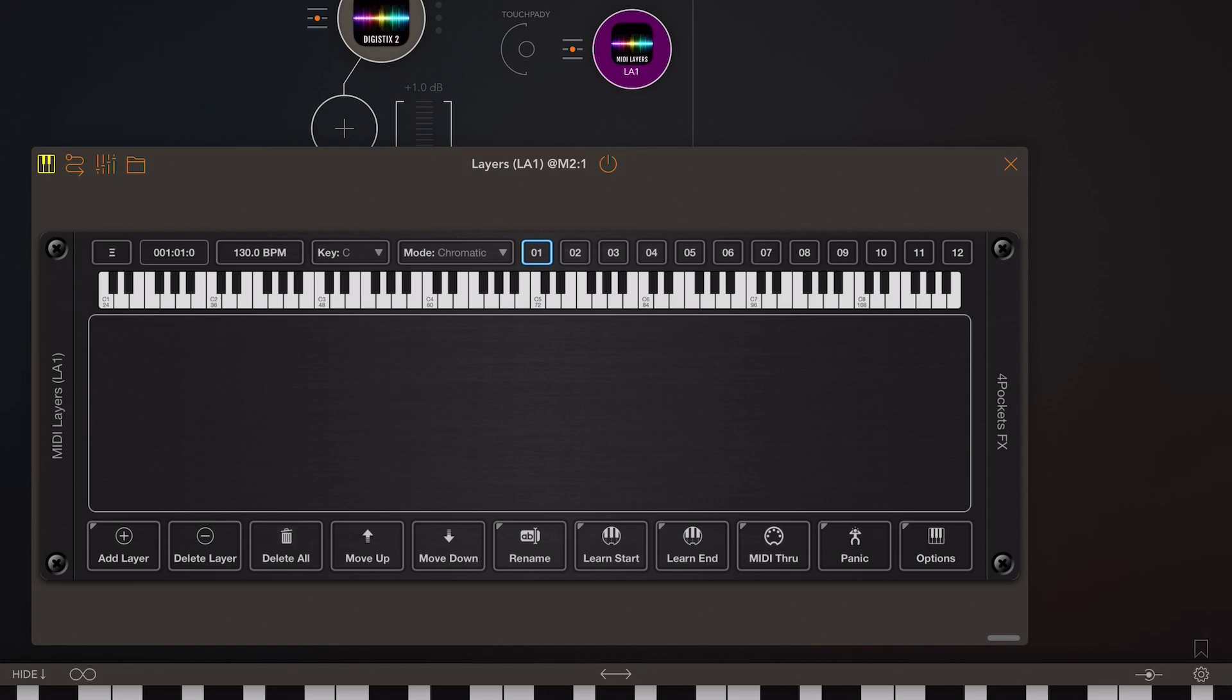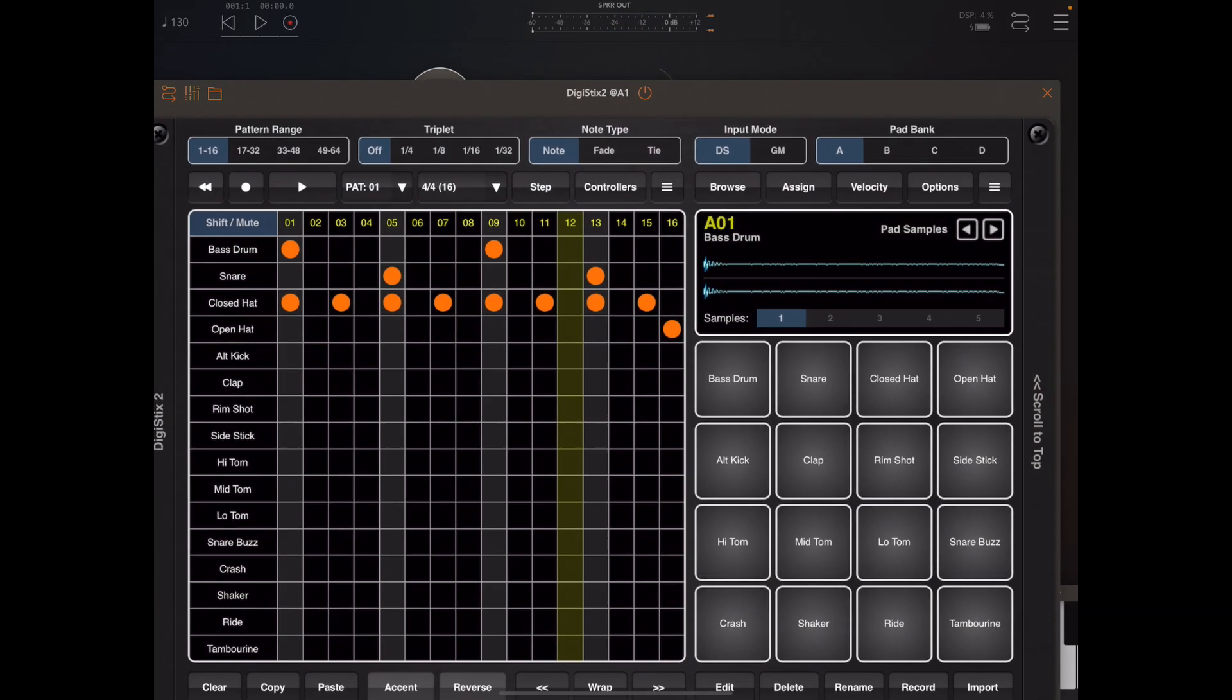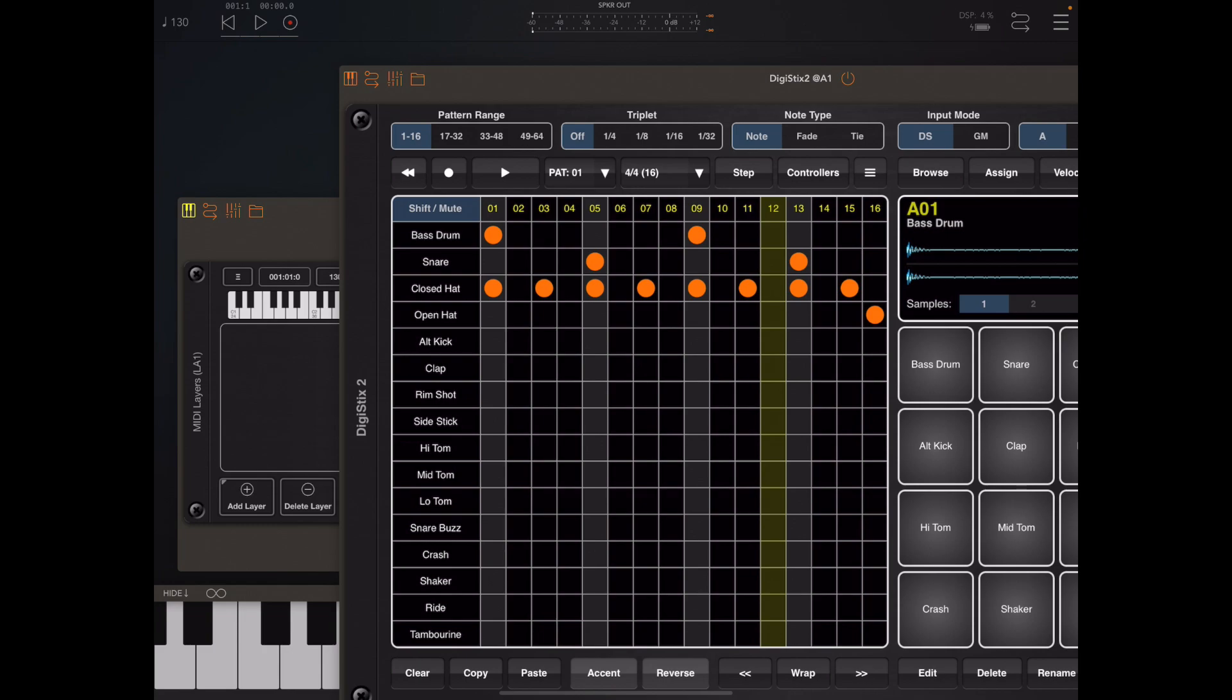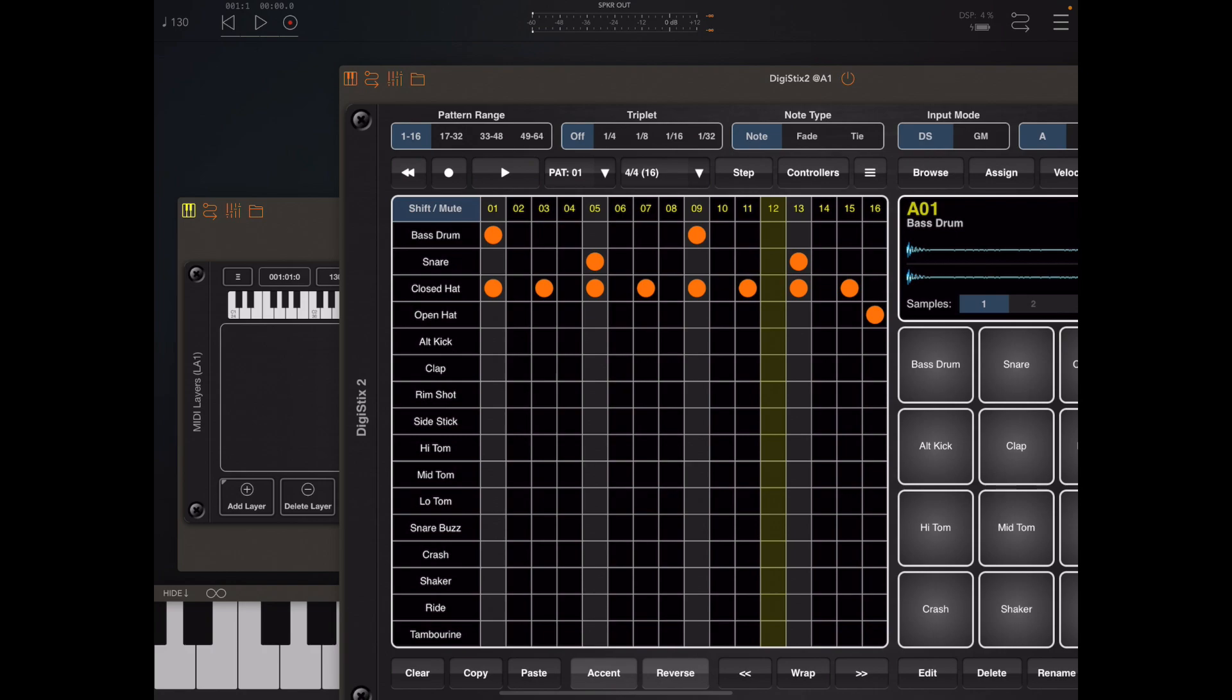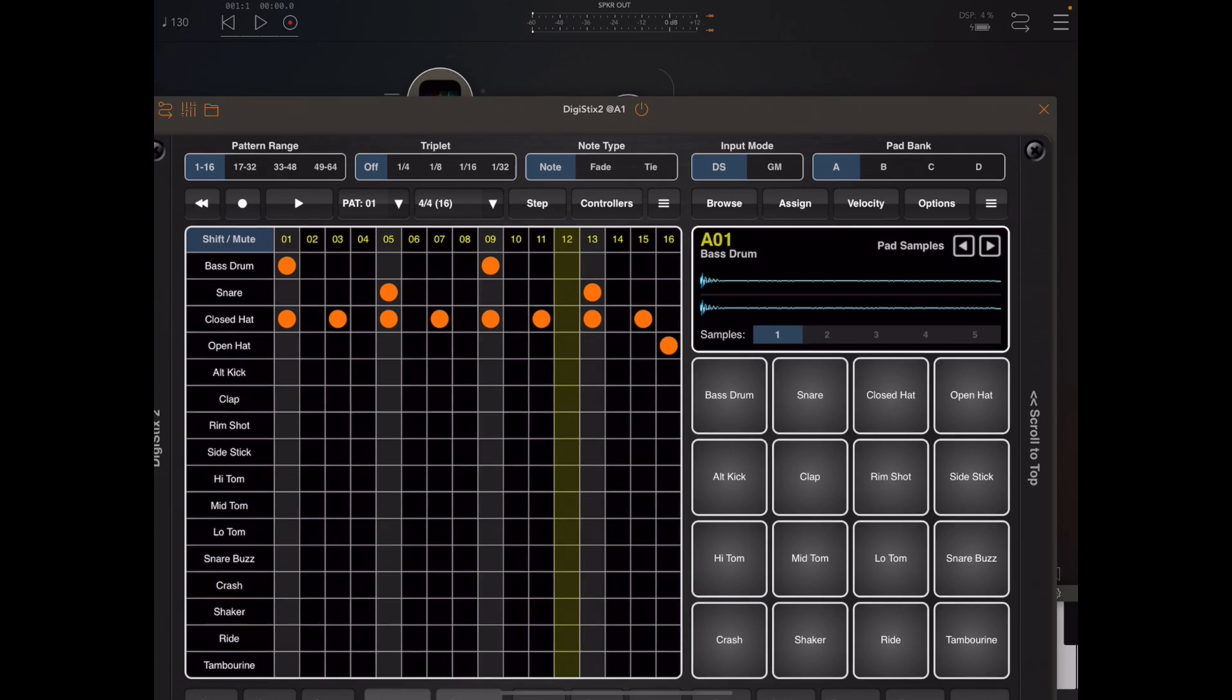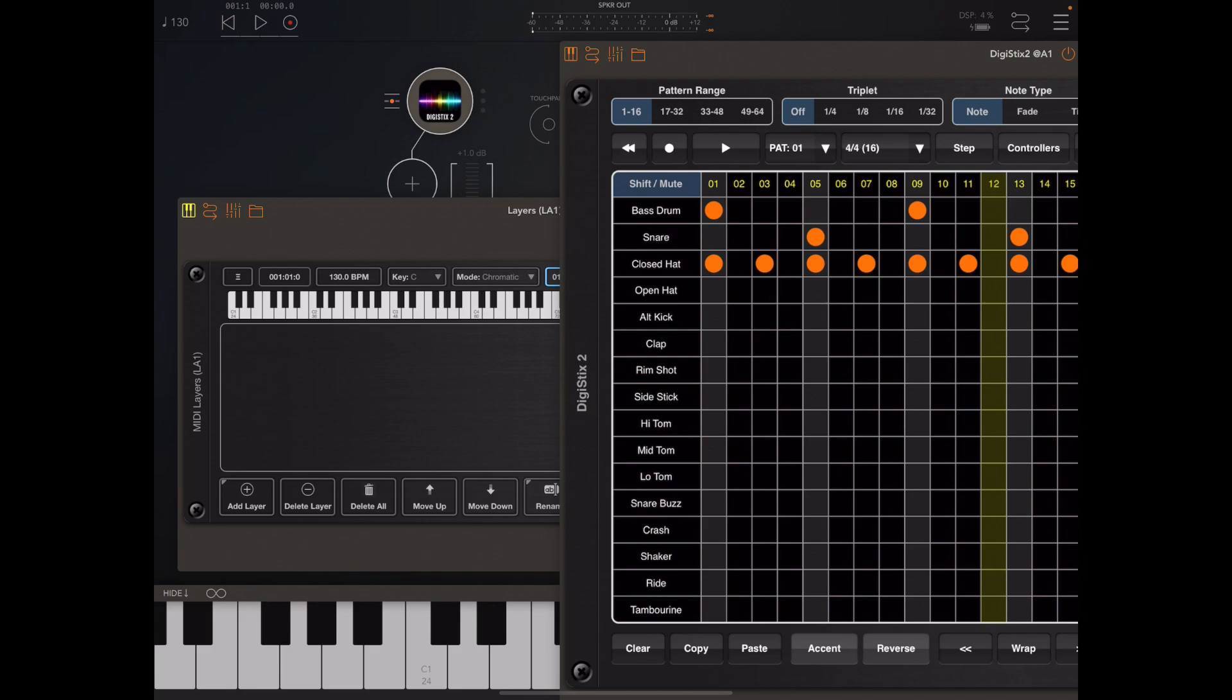There are a number of reasons to send CC messages to instruments and one of them I'm going to demonstrate now using DigiStix. In DigiStix we can set up playback patterns, and these playback patterns can actually be changed remotely by sending CC values to DigiStix.